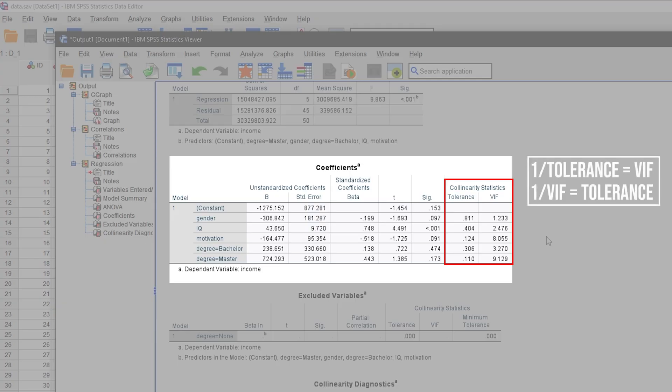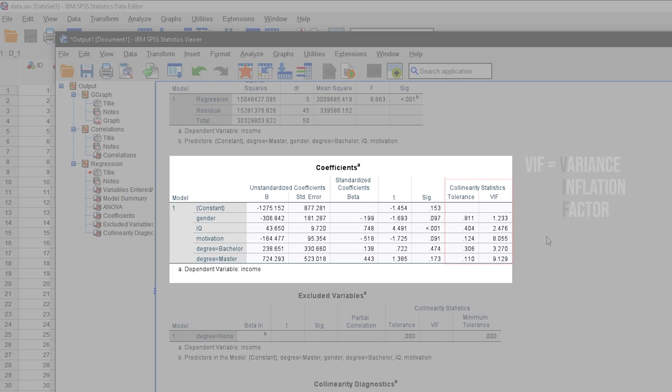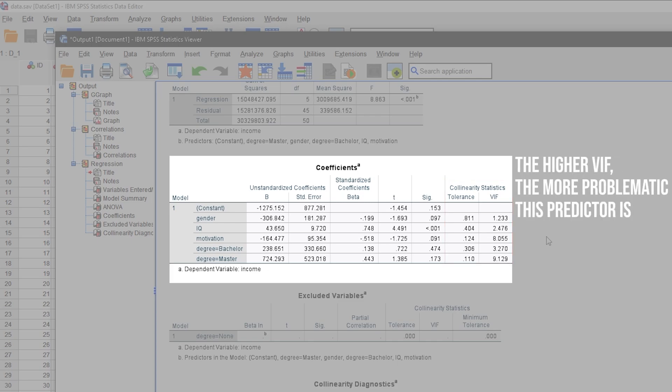They show tolerance and VIF. One divided by tolerance equals VIF and one divided by VIF equals tolerance. Usually only VIF is interpreted, the so-called variance inflation factor. Higher values indicate that this predictor could be a problematic source in regard to multicollinearity.